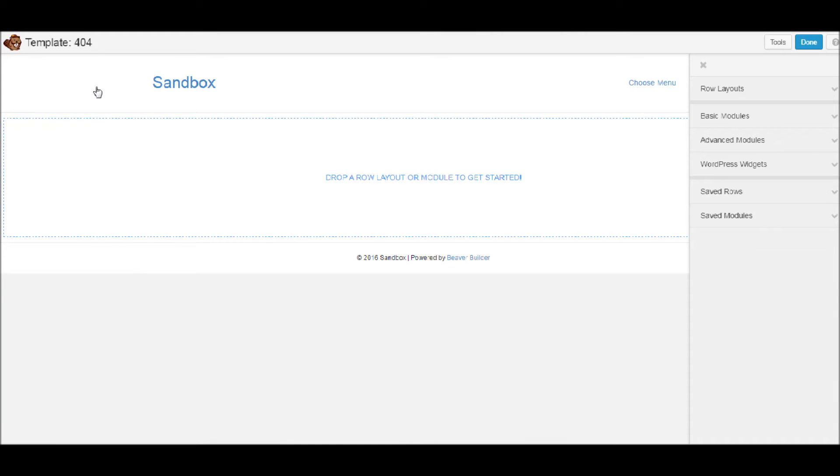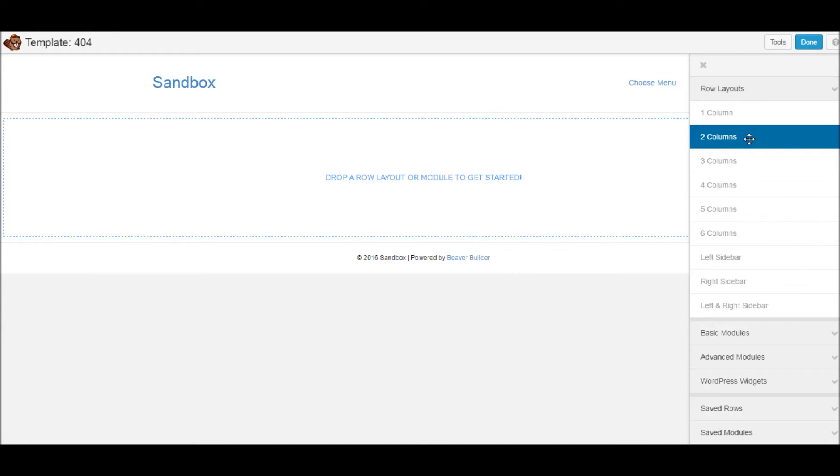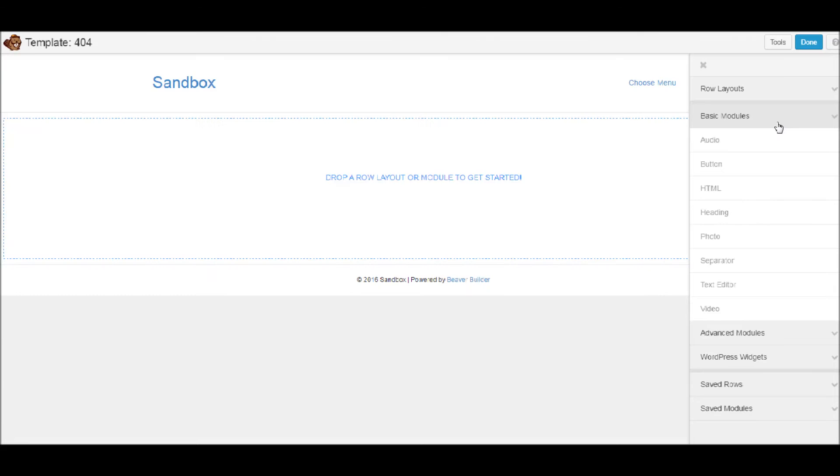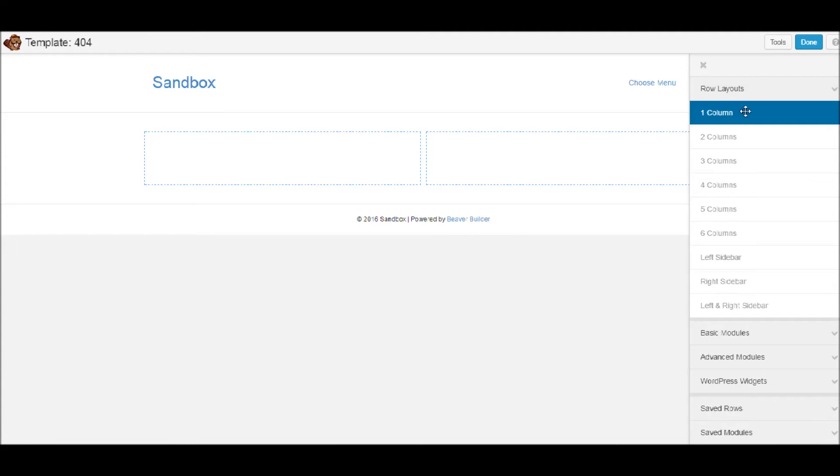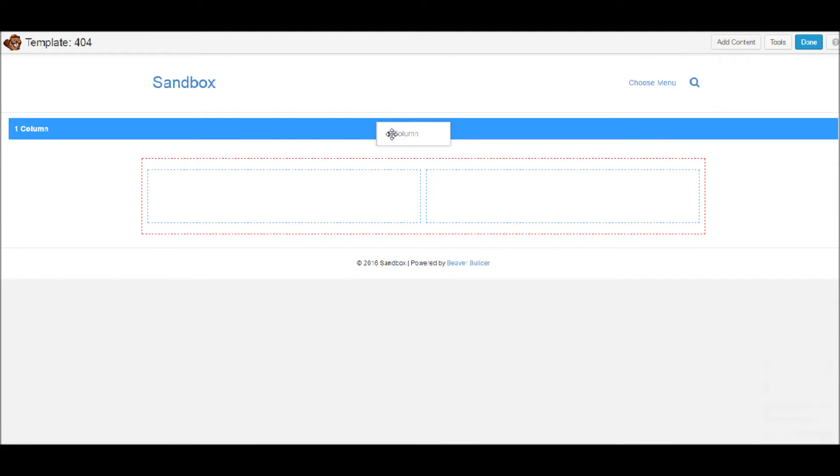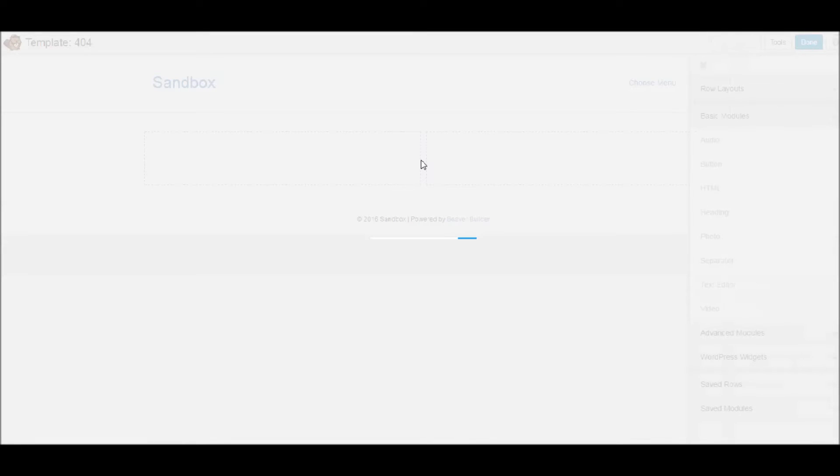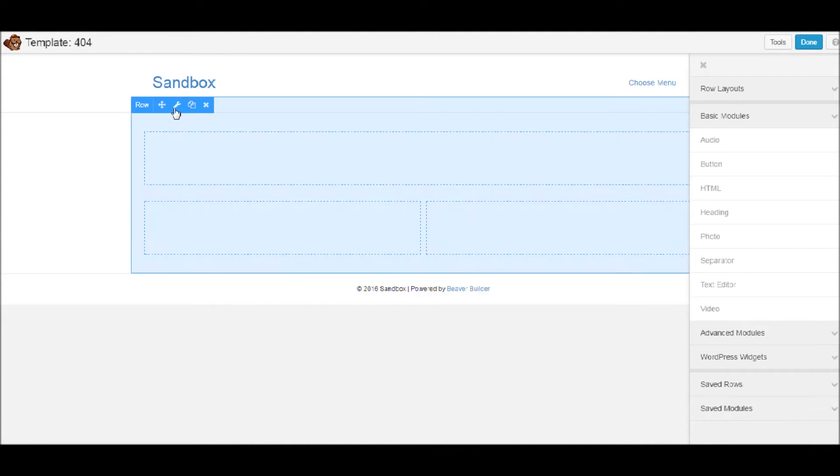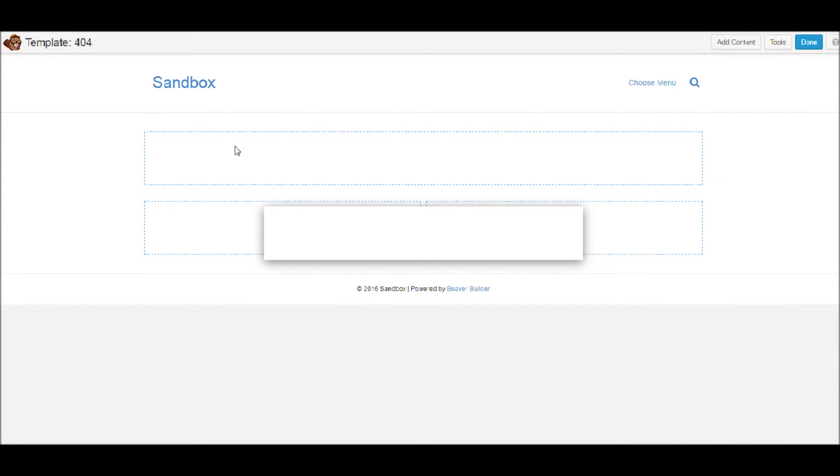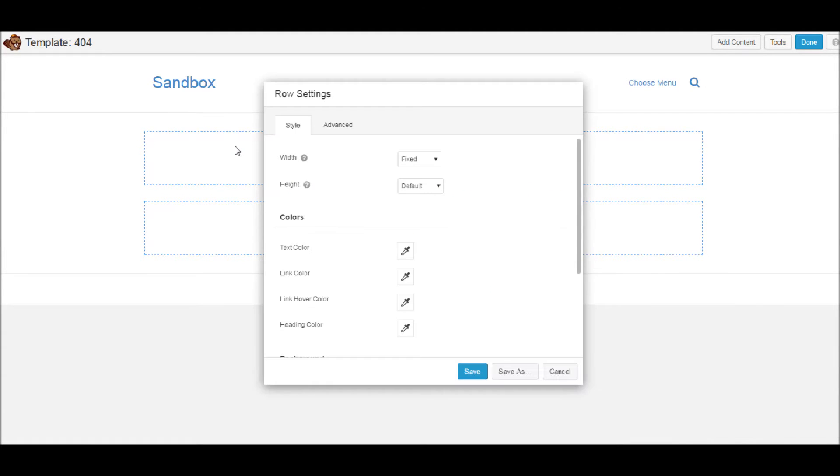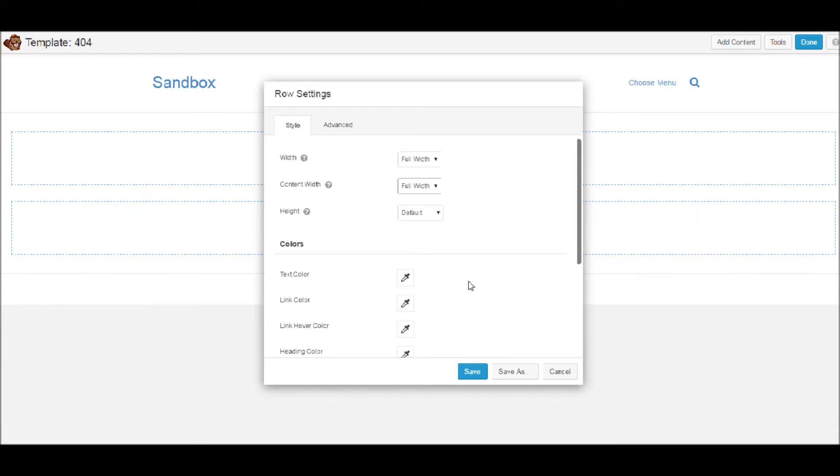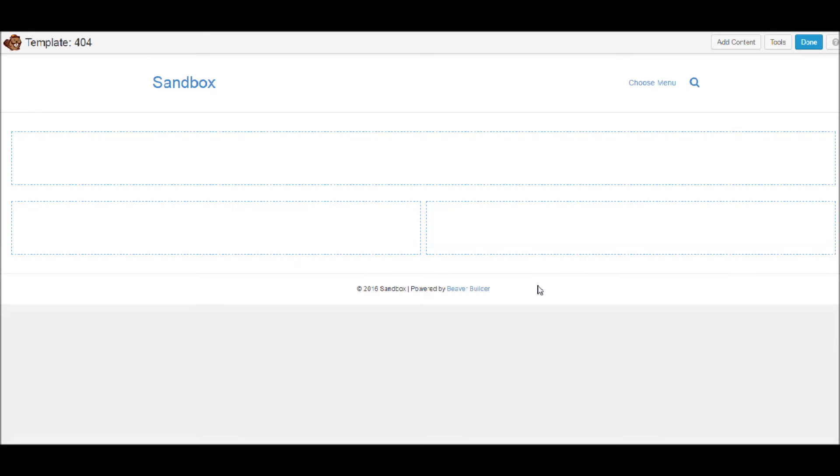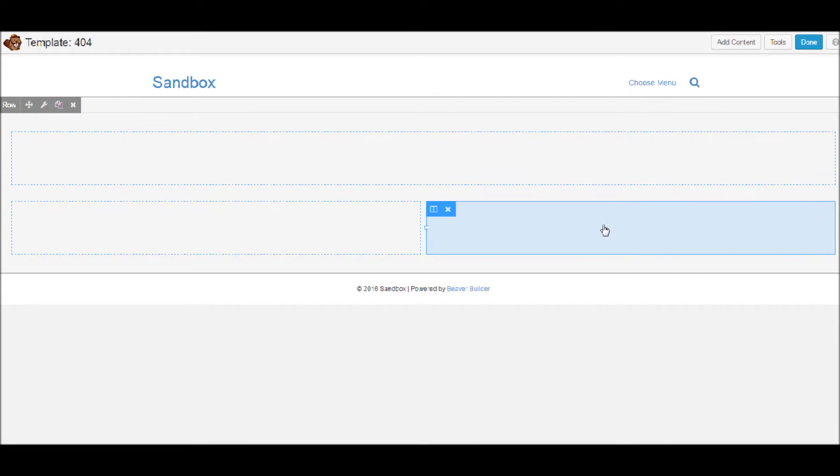Now we can create whatever design we want, whatever layout you could possibly think for this template you can create. So let's add some rows. We'll add a two column row here, we'll add a one column row here. There we go. I want to make this background full width. Full width.